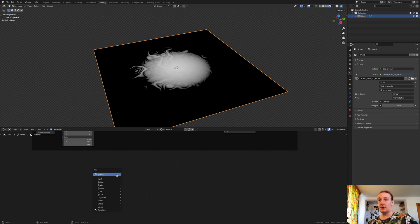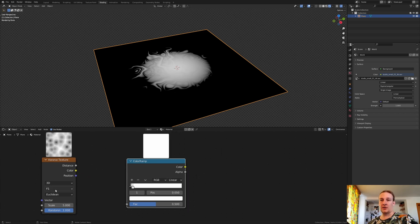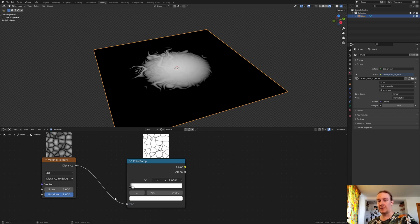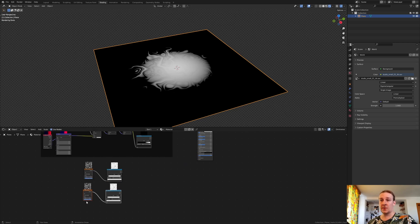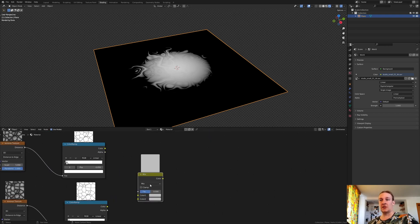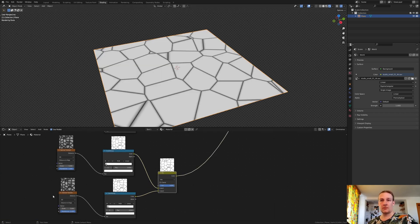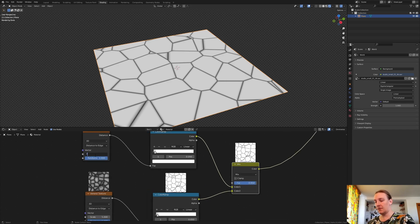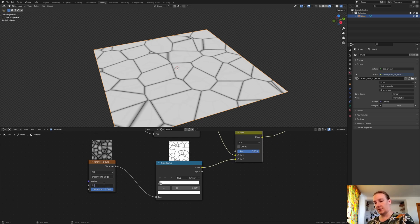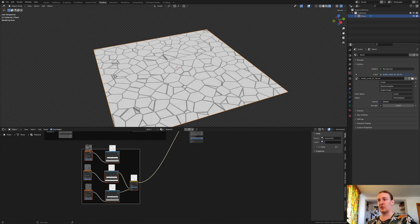Press N again and add a Voronoi texture. Also add a color ramp. Bring the white in like this. Set the Voronoi texture to distance to edge and connect the distance to the factor. Now duplicate these two nodes two times and add a Mix RGB. Set it to 0.95 again. Connect the color to color 2 and this one to color 1 — these are going to be the cracks. Now set the scale here to 7.5 and here to 12.8. Select these three nodes and press Ctrl+J and call this 'cracks'.